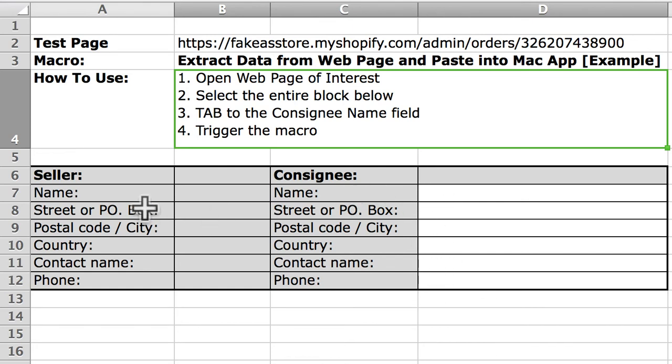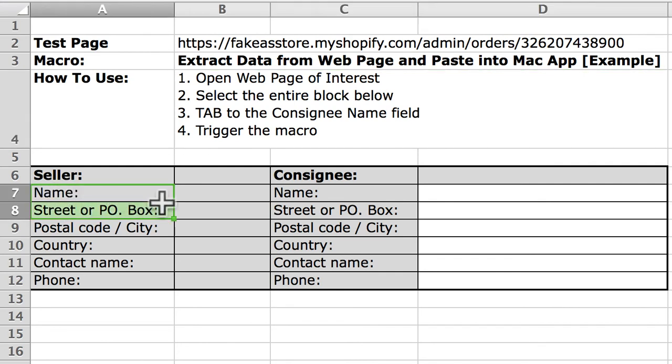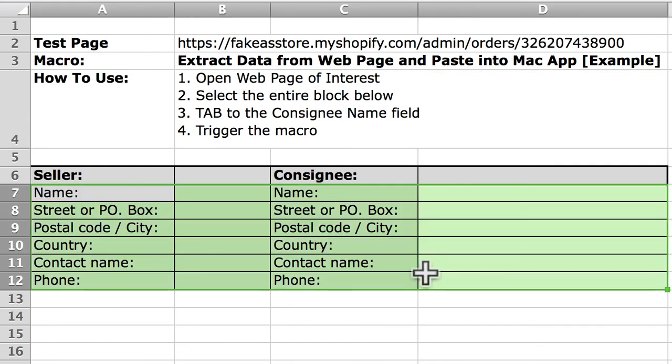So the way to make that work in Excel is to select this entire block.